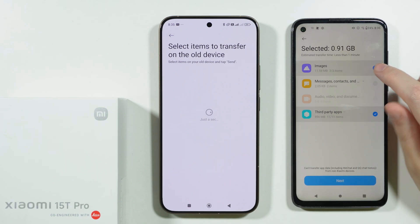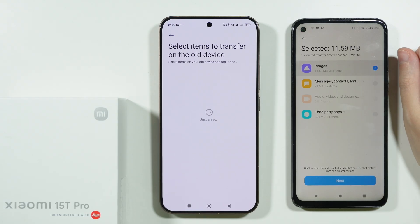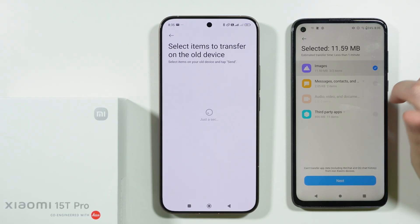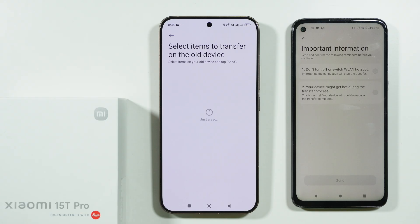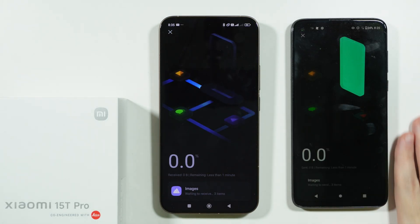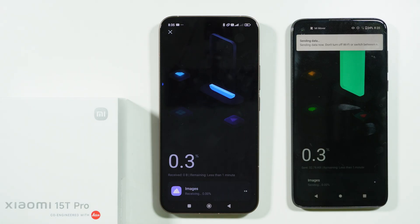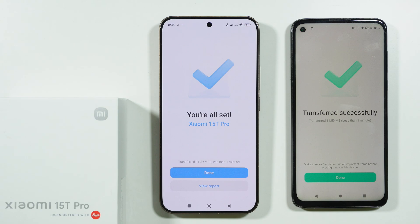We can choose what we want to transfer. In this case, I will exclude third-party apps since I don't need to transfer them, and I'll just use images. In your case, you probably want to select everything if you want to move everything. Tap next, then select the two-point icon and choose 'Send.' We are now transferring files. The time required depends on the amount of data — the more data you have, the longer it will take.